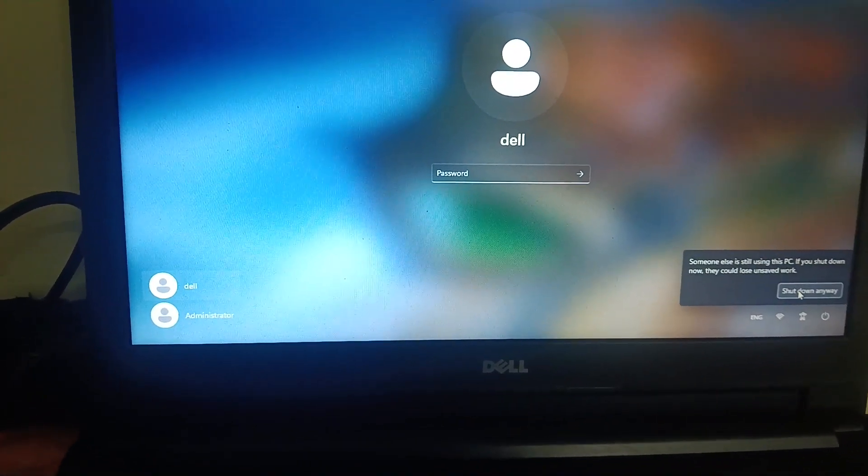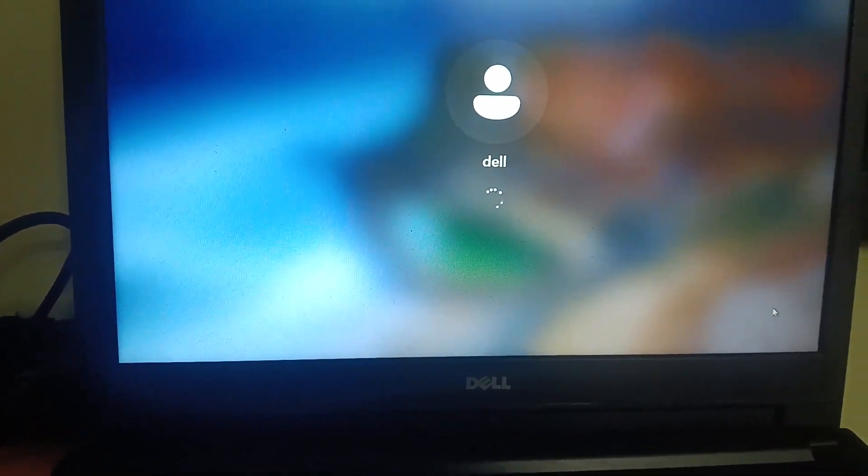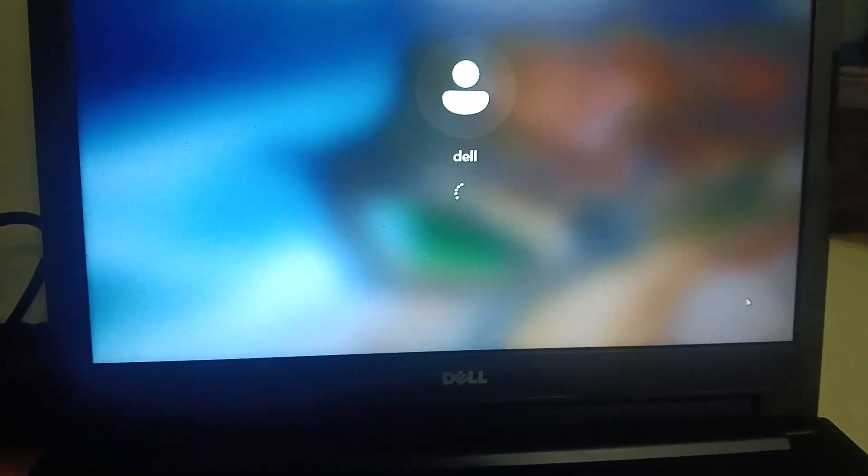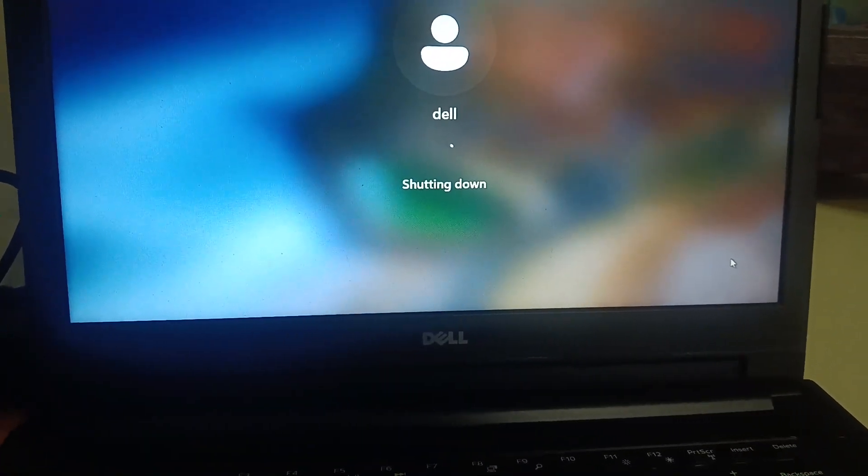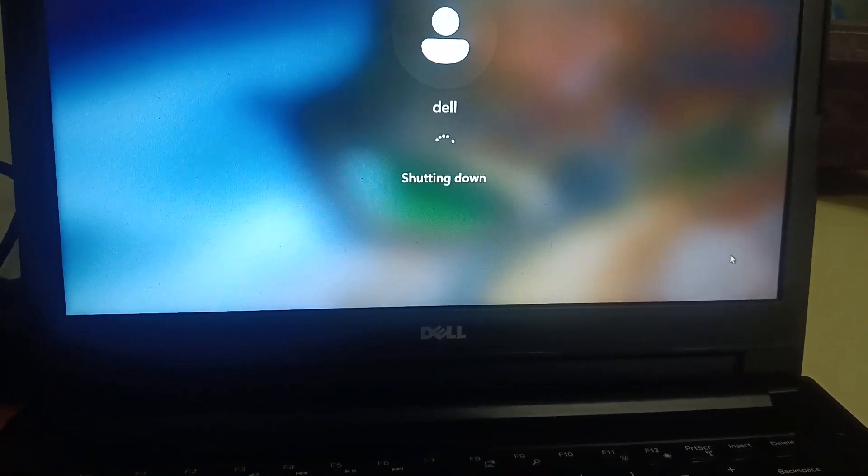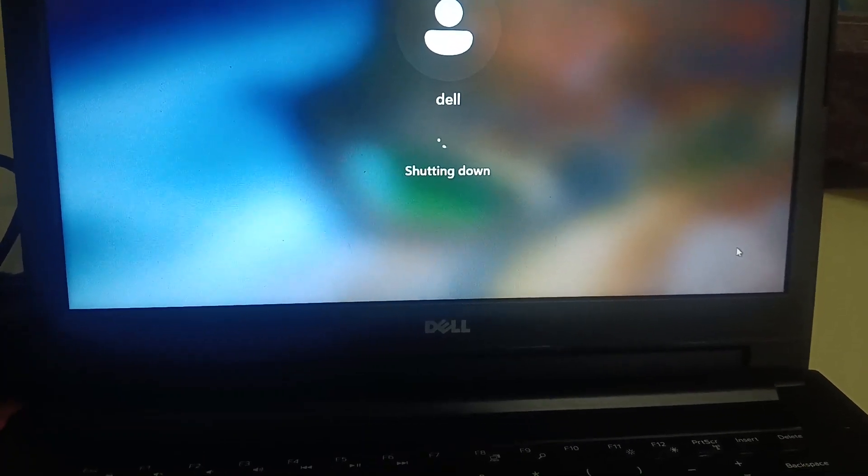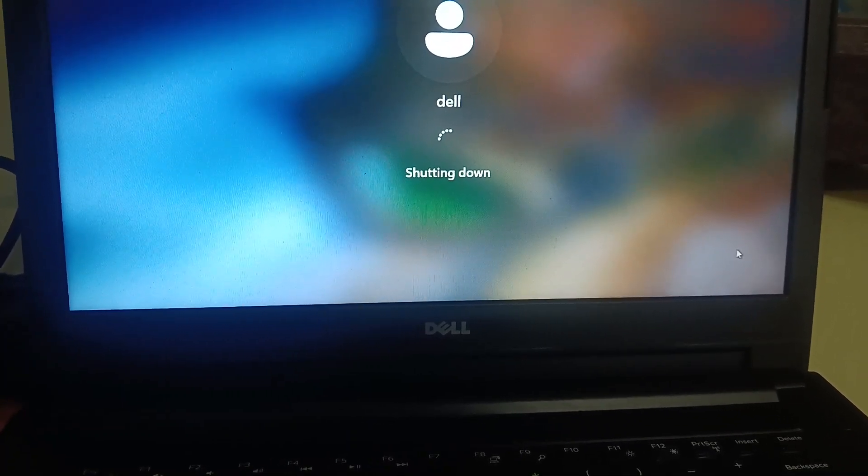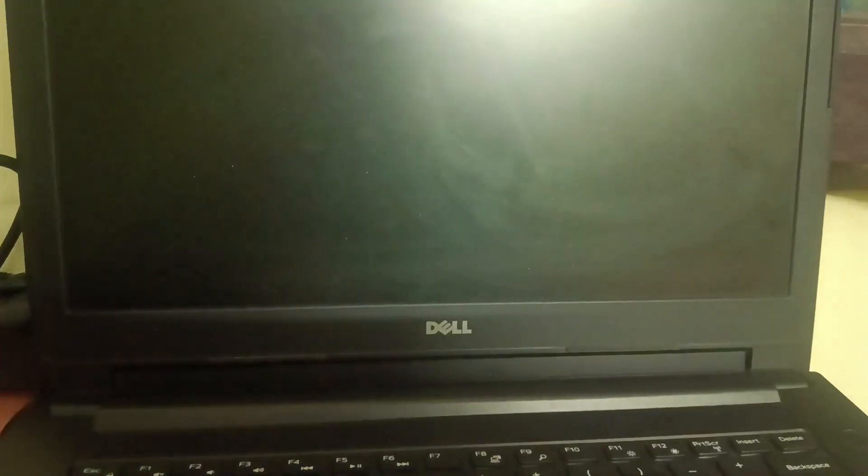If you are not able to access the PC and want to reset, basically you need to shut down your system two to three times as soon as the Windows loads. Thereafter you will see 'diagnosing your PC' and then advanced options. Let me turn it on.